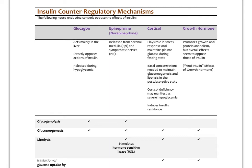Glucagon is a main counter-hormone to insulin, acting mainly on the liver to oppose insulin's effects — causing glycogen breakdown and increasing gluconeogenesis to raise blood glucose where insulin lowers it. Glucagon is raised during hypoglycemia. Epinephrine and norepinephrine from the sympathetic nervous system and adrenal medulla also rise in the post-absorptive state when blood sugar starts to fall. Cortisol augments epinephrine's effects, and cortisol deficiency leads to a tendency toward severe hypoglycemia.